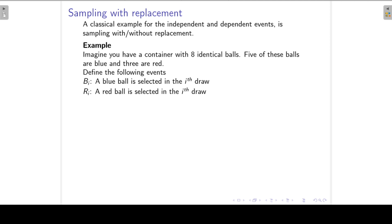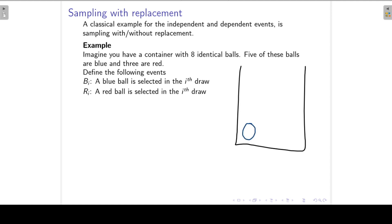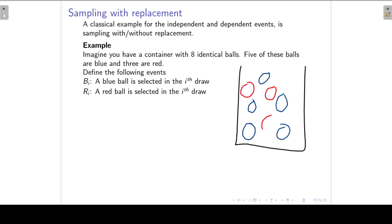A classical example of independent and dependent events is sampling with and without replacement. Consider a container with eight identical balls — five are blue and three are red. We define the following events: B_i is that a blue ball is selected in the i-th draw, and R_i is that a red ball is selected in the i-th draw. So this is your container, with five blue balls and three red ones.